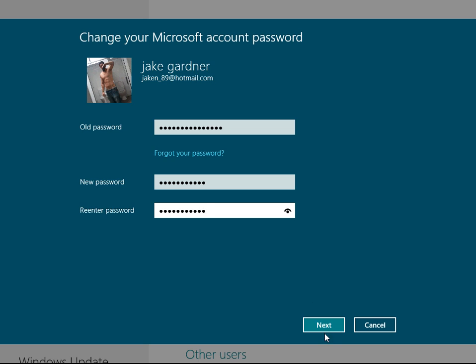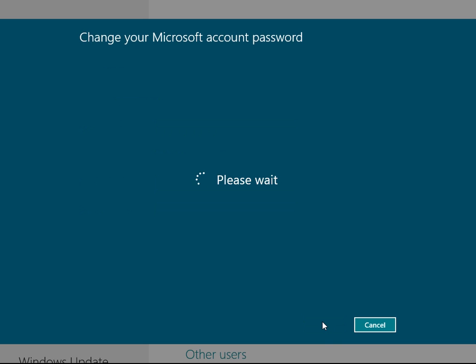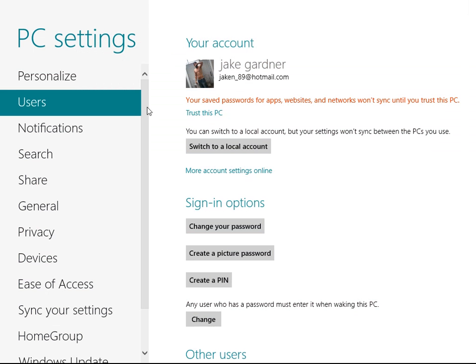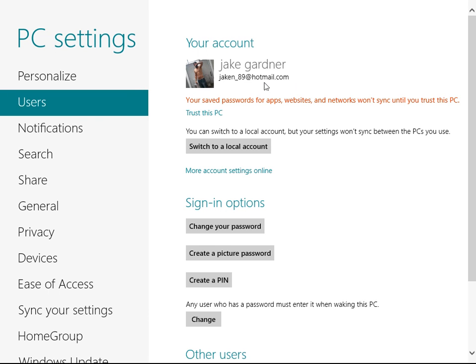Now this should hopefully work if everything is typed in correctly. Please wait. There we go. My password has been changed. Honestly don't know if that changes it for just this computer or for your whole Hotmail account or anything like that.